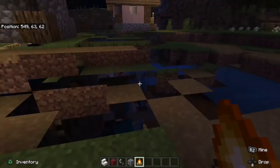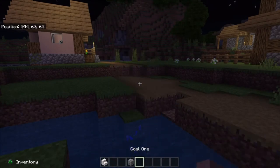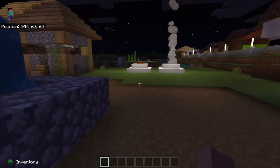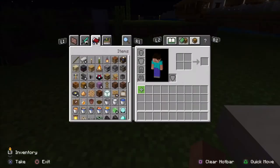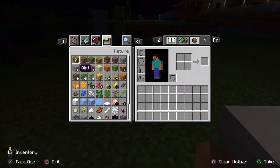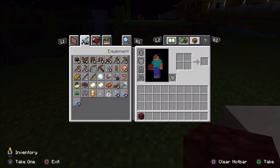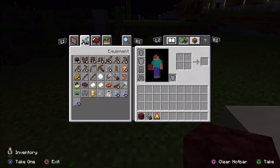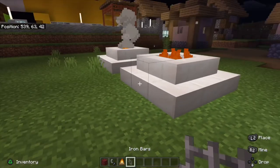Now let's move on to the second design. You'll still need the campfire, the coal ore or coal block, and the flint and steel with netherrack if you're going for that version. For this one you will also need iron bars.